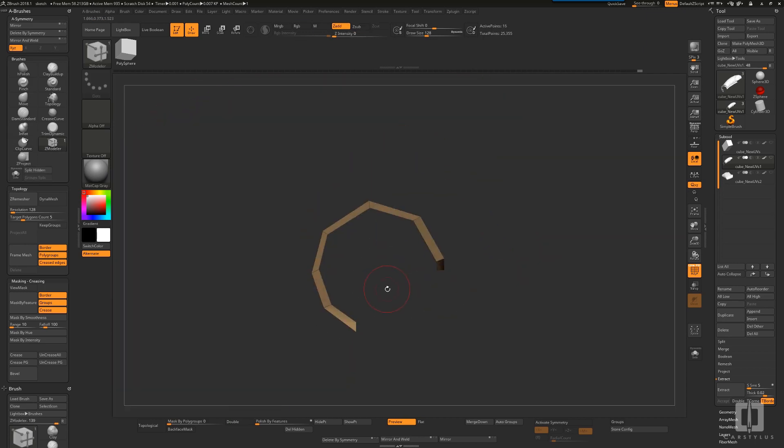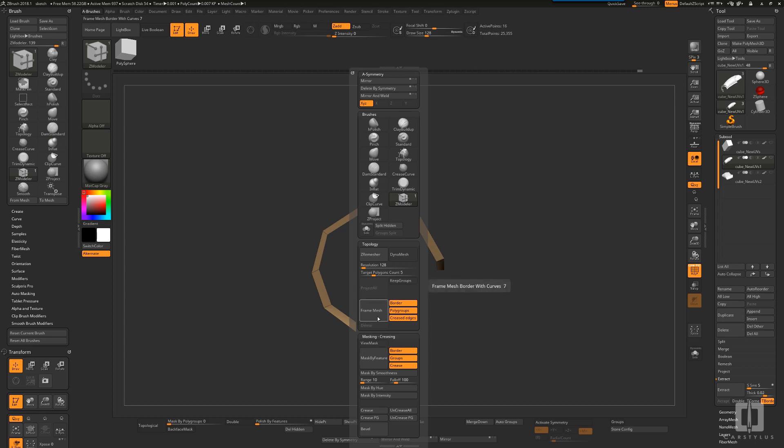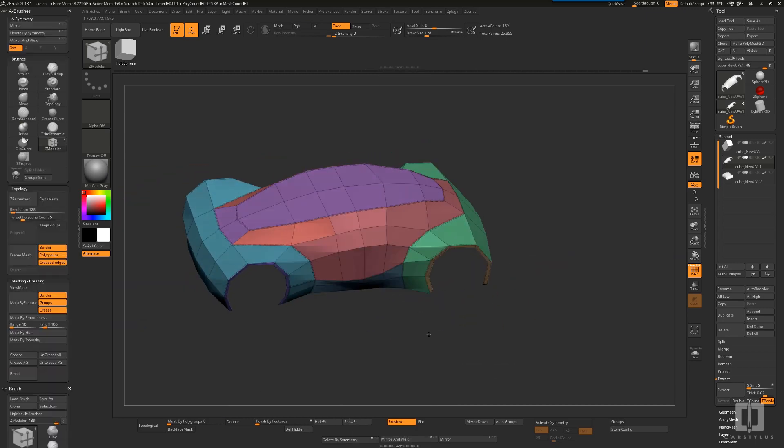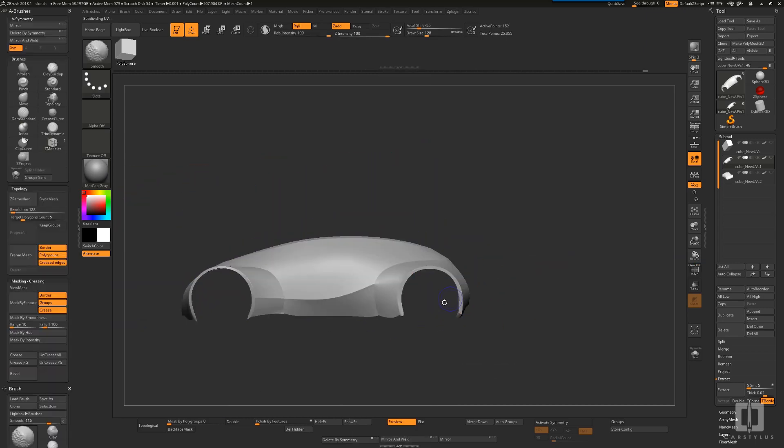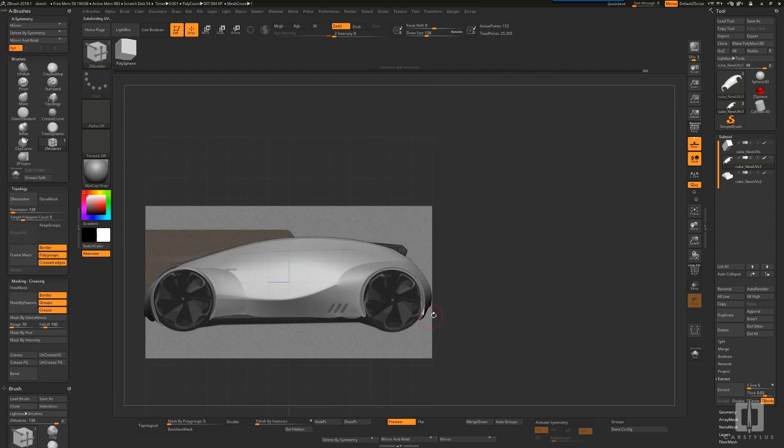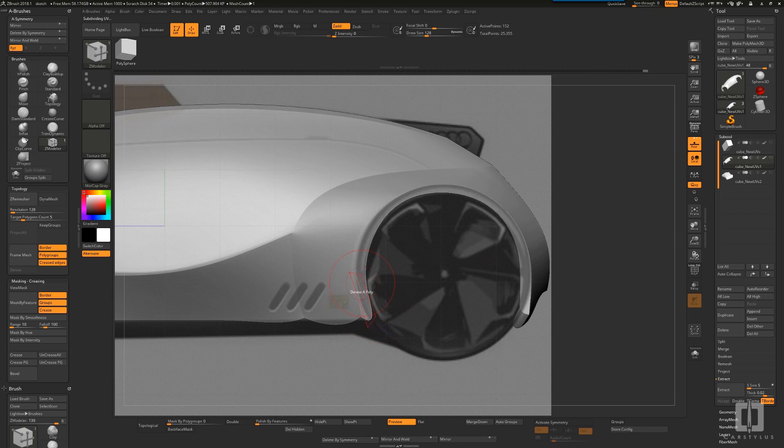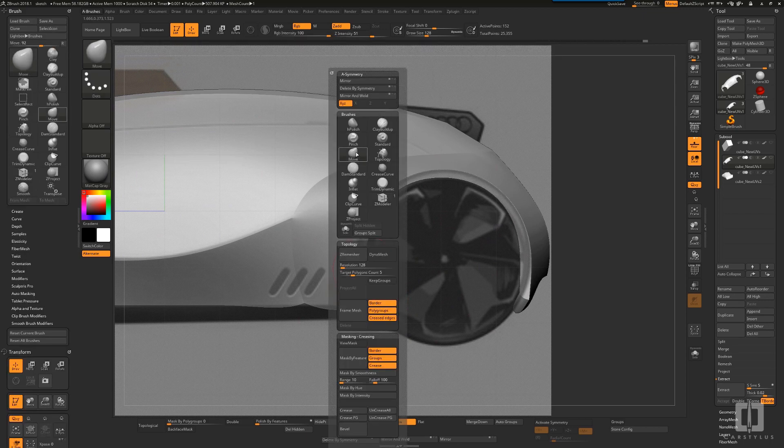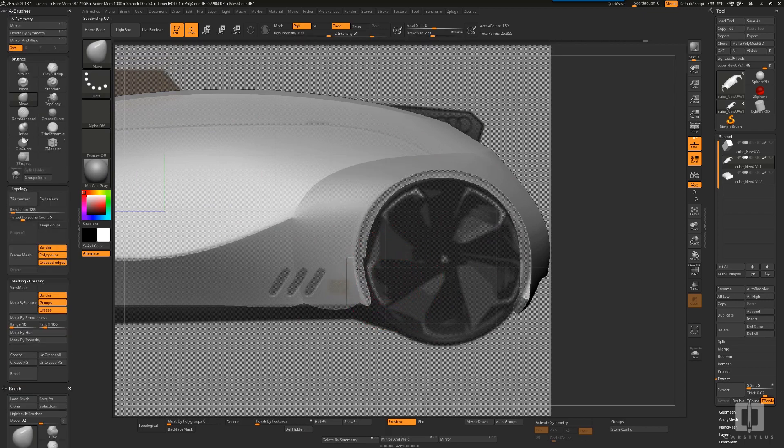I can do the same thing that I did for the front, that is, make sure that it completely fits the sketch. That's just using the Move tool.